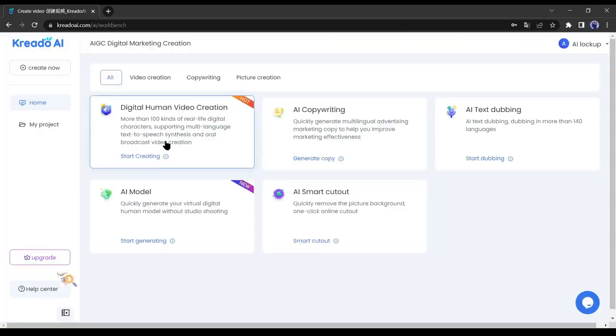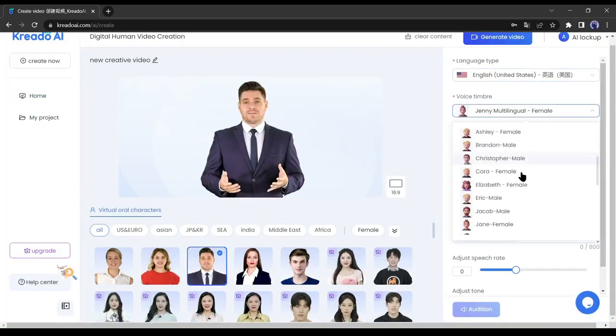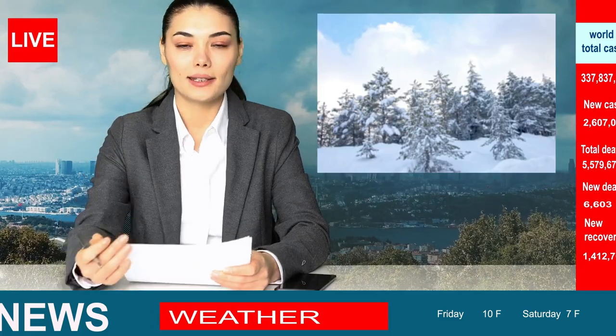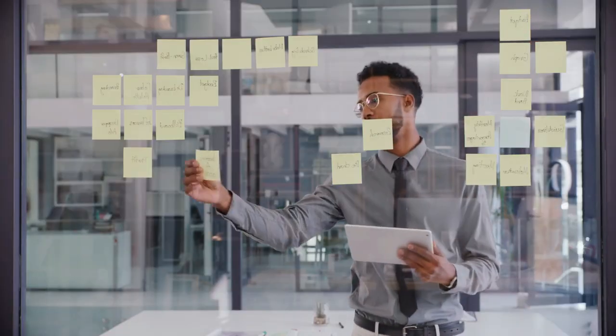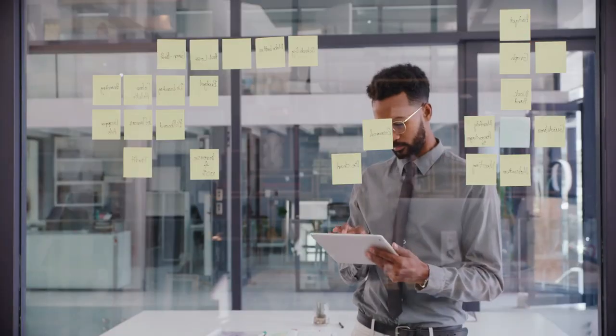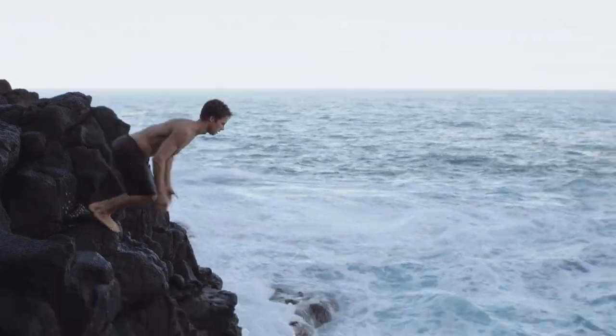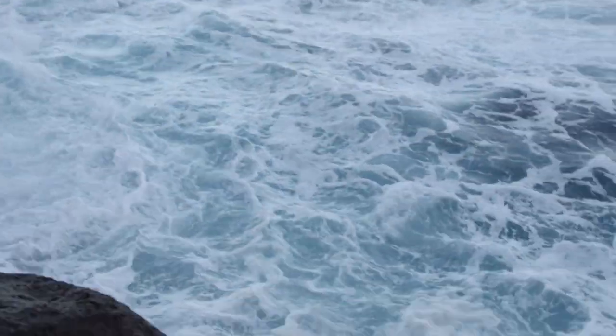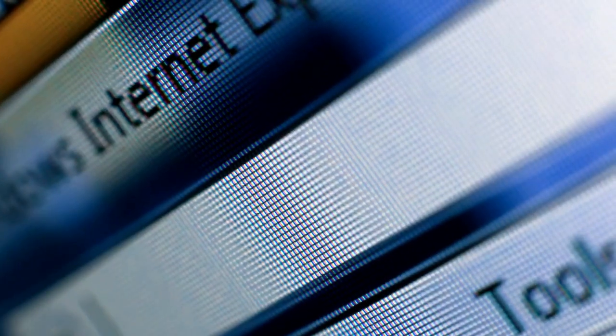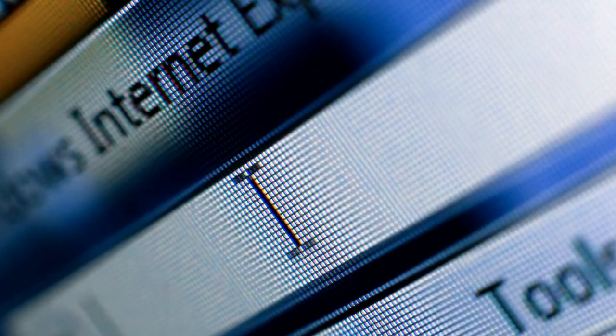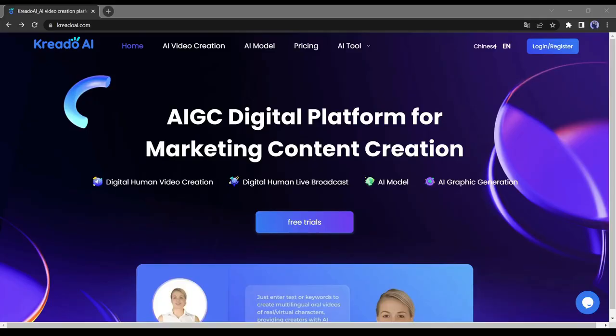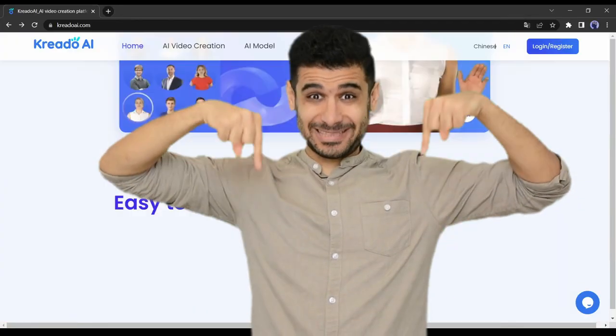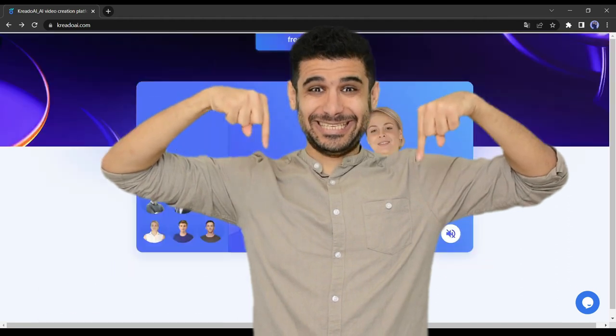In today's video, we will explore how to create a news video with AI. I have divided this video into four parts, so watch the video till the end for better results. Without further ado, let's dive in. First of all, open your browser and go to Credo AI. I will put the link in the description below.